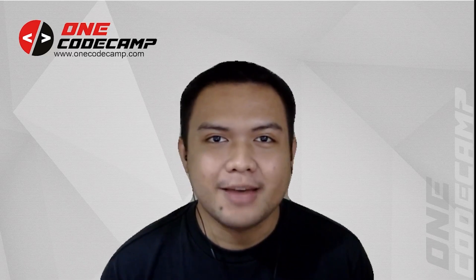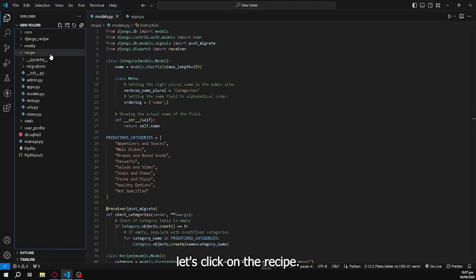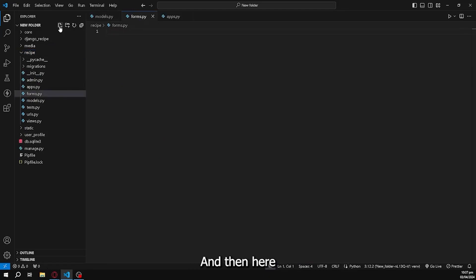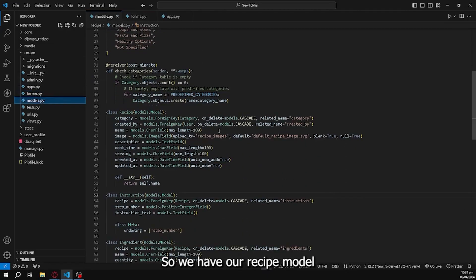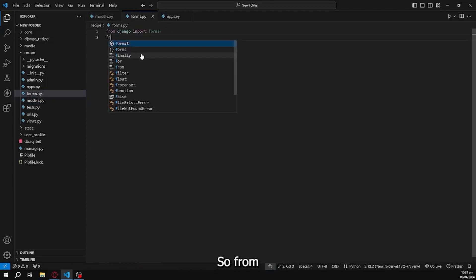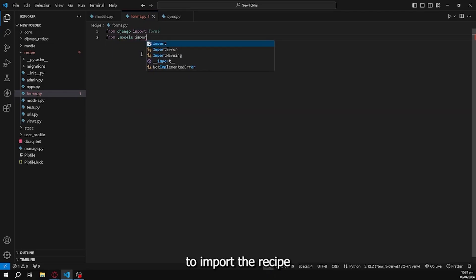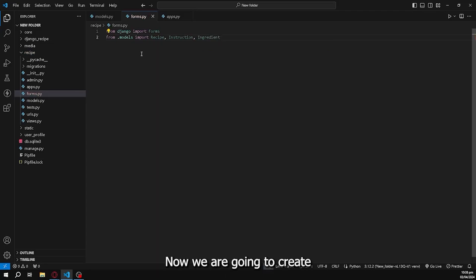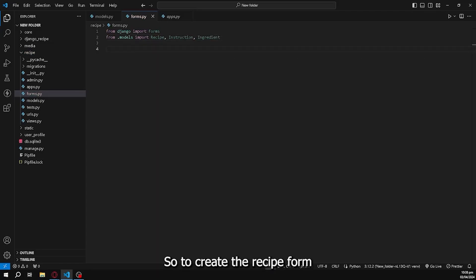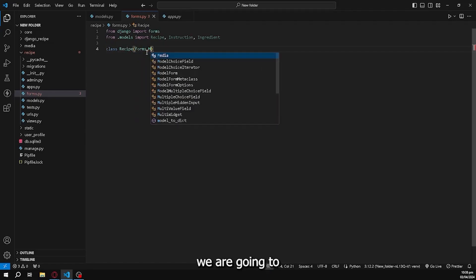What we're going to do is create forms for our recipe app models. Let's click on the recipe app, create a forms.py file, and import forms from Django. After that, we're going to import our models — from the current directory we'll select models and import the Recipe, Instruction, and Ingredient models. Now we're going to create a form — to create the RecipeForm we call the class RecipeForm from the ModelForm.